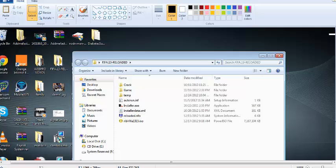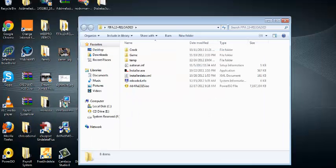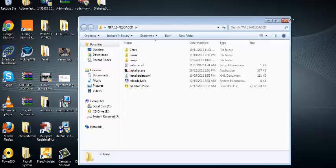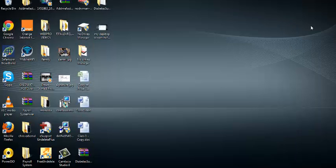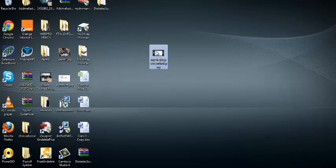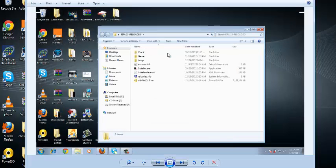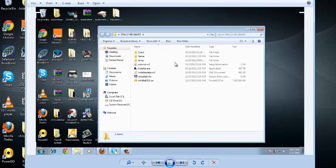So then you can close the Paint application and close this. Now there's a screenshot of my desktop. When I open it using any application, I'll be able to see a screenshot of my desktop. So that's how to take screenshots in Windows 7.